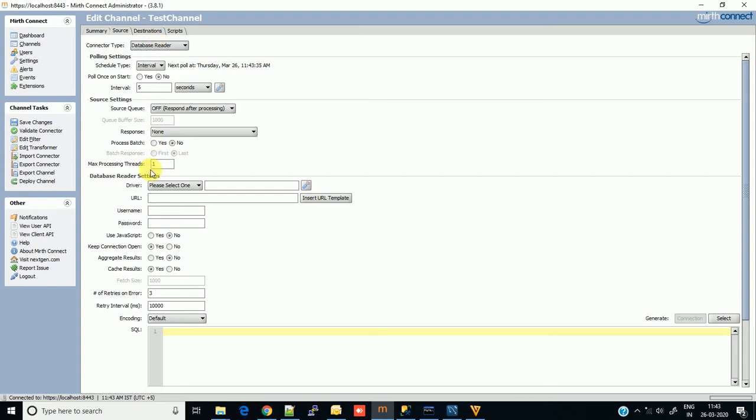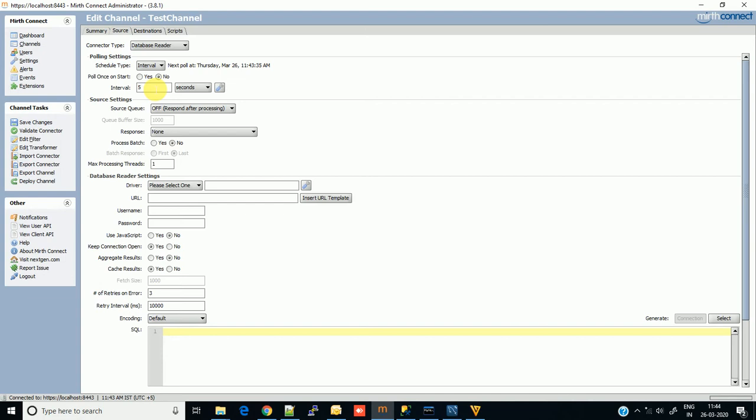First, select the connector type here and then the polling setting. Polling means at what frequency you want to set the connection with the database and fetch the data. For example, 5 seconds means after every 5 seconds Mirth will start polling data. Keep in mind that this time interval should be sufficient that one query finishes before the next interval begins. There are 3 ways to set polling frequency.